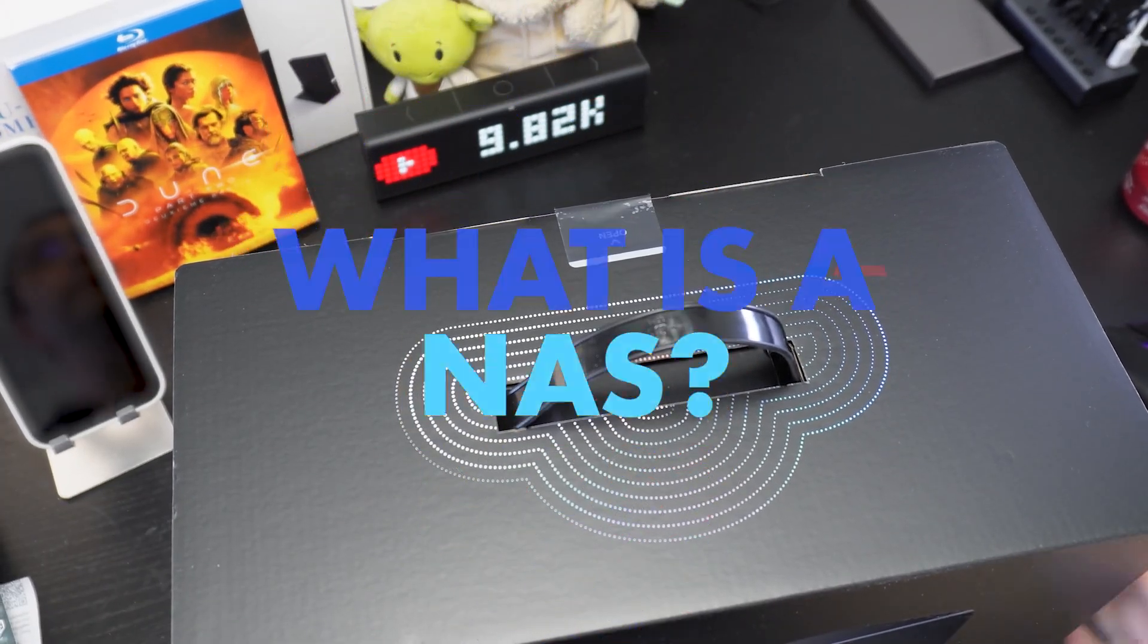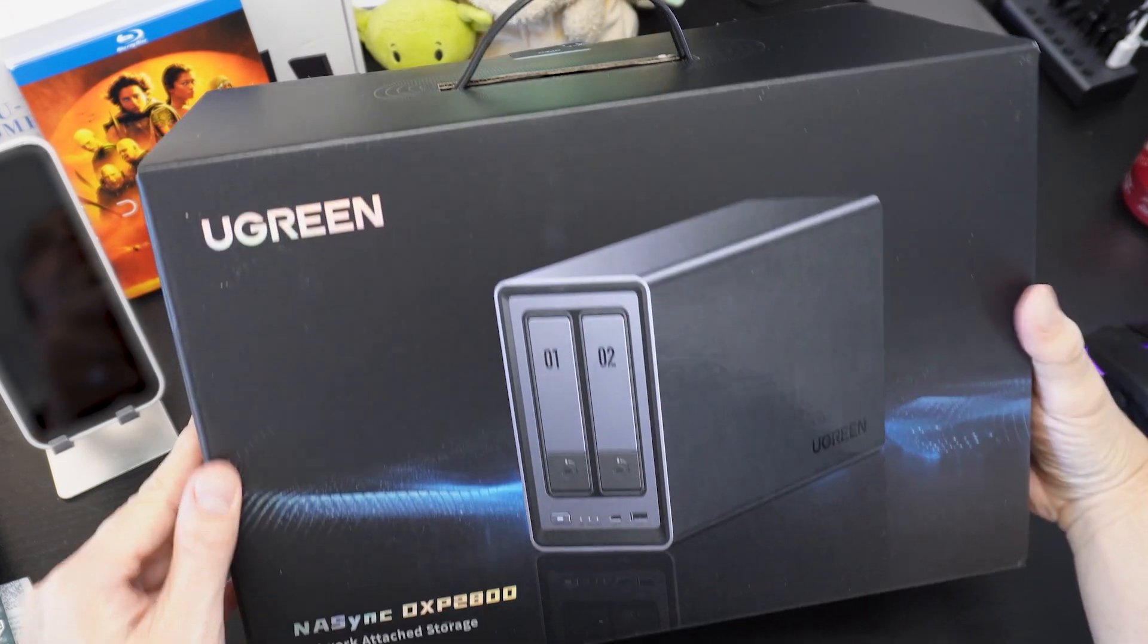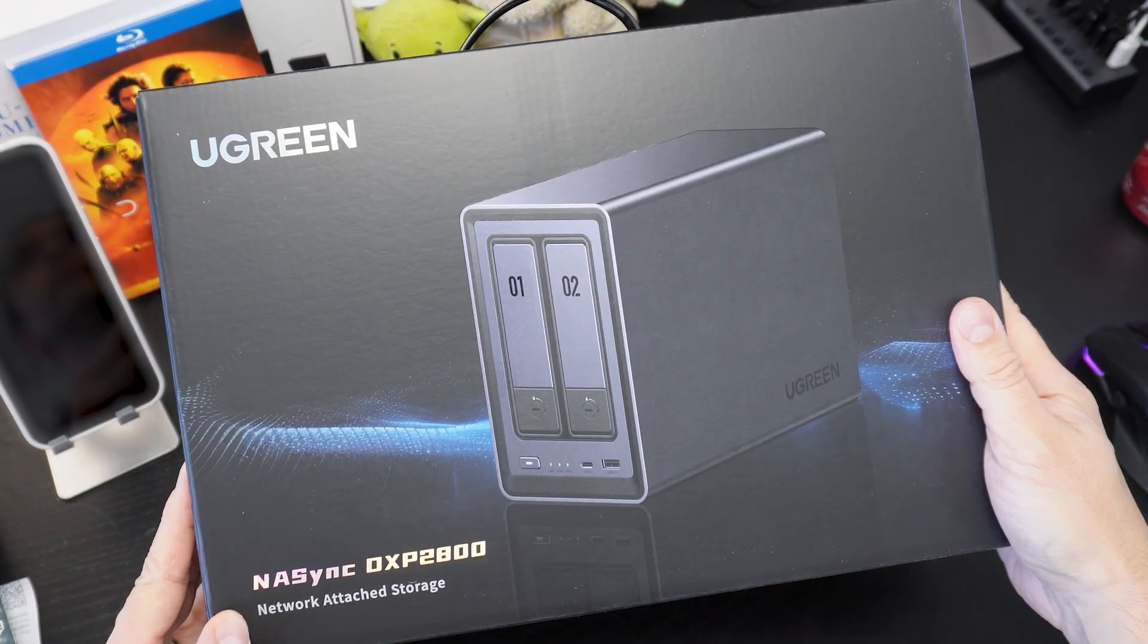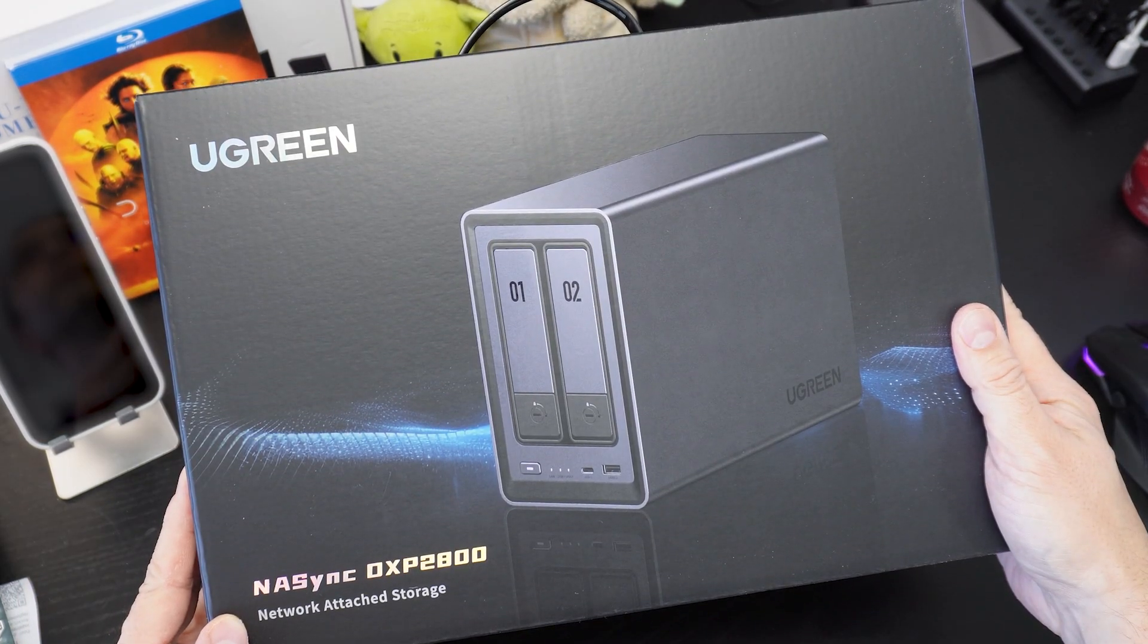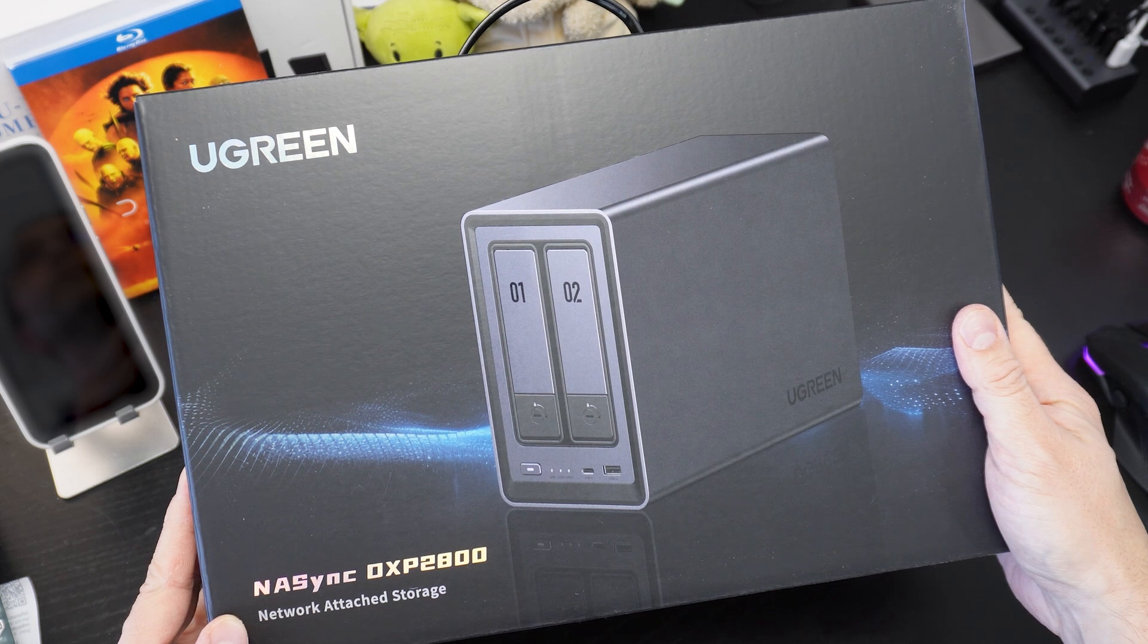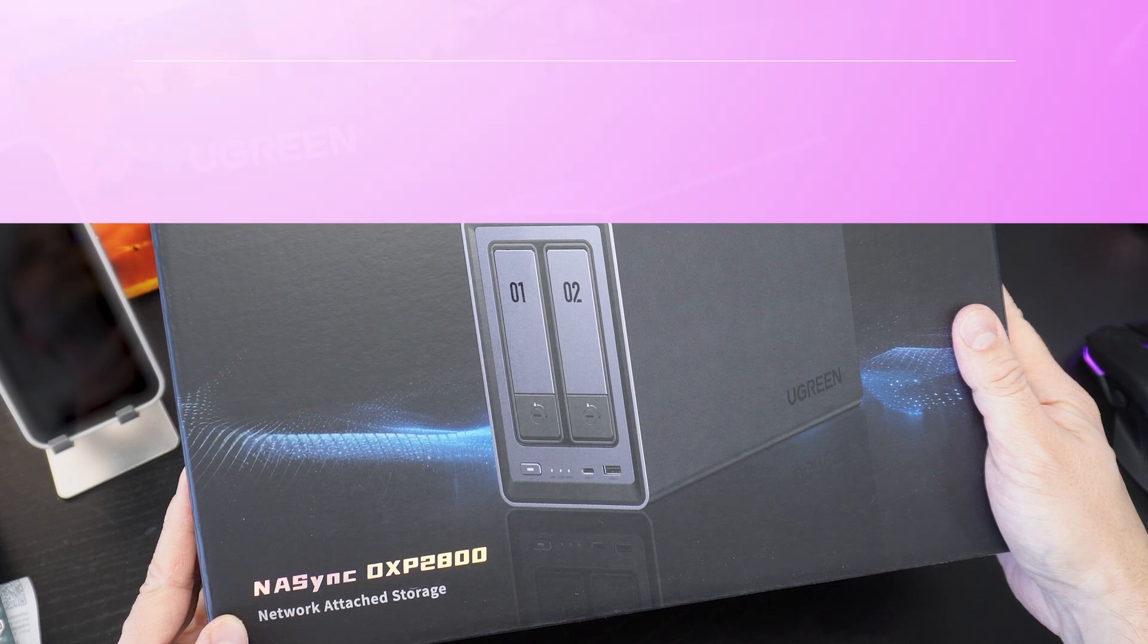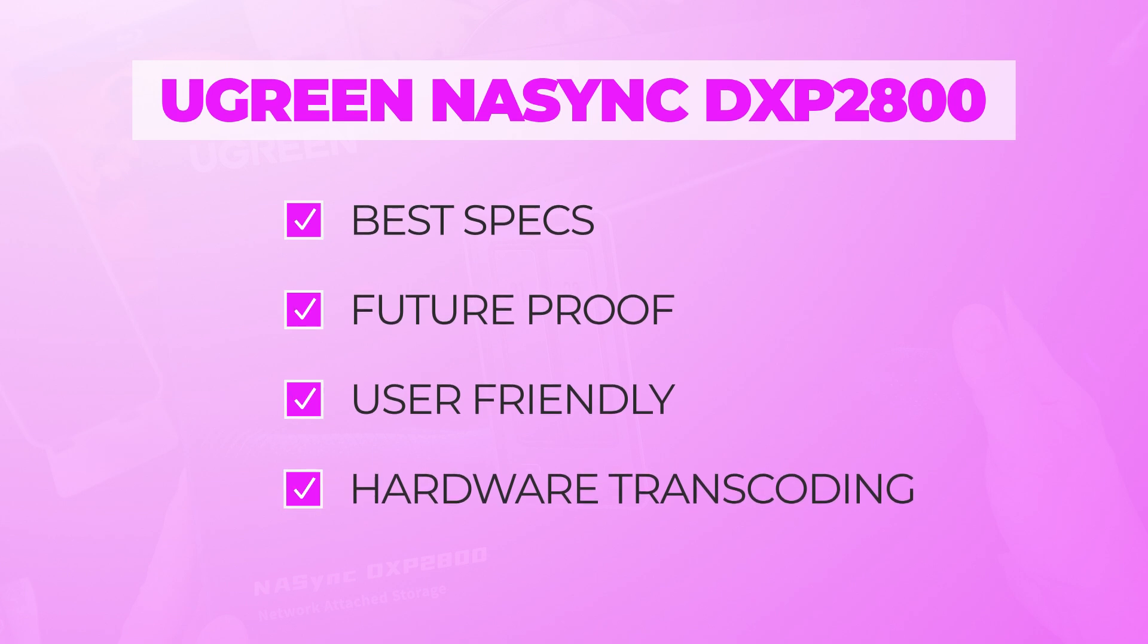Being brand new to NAS drives, I undertook a lot of research and I chose the uGreen NASync DXP 2800 for what I think are very good reasons which I cover off in detail. As a summary though, it had the best hardware specs for the price.